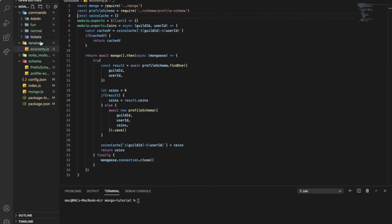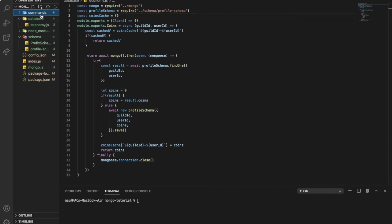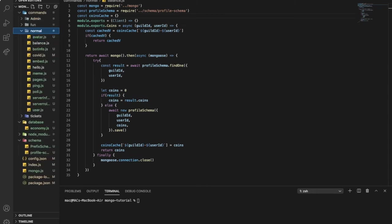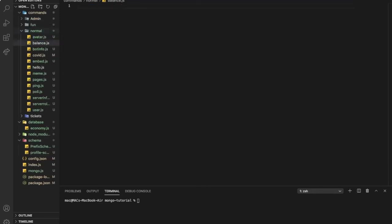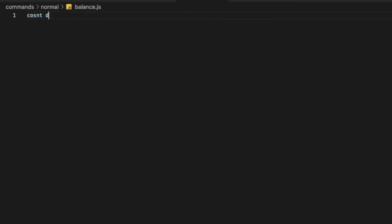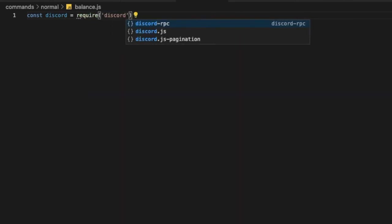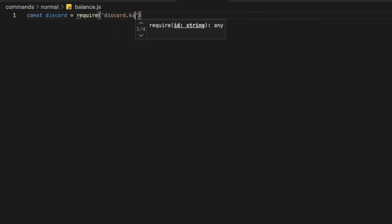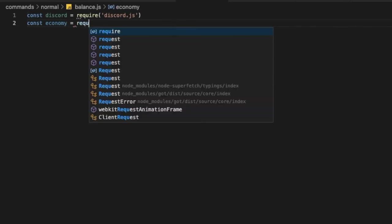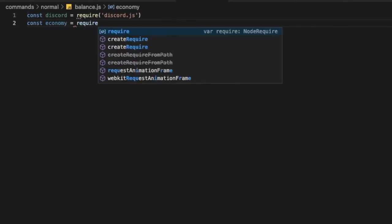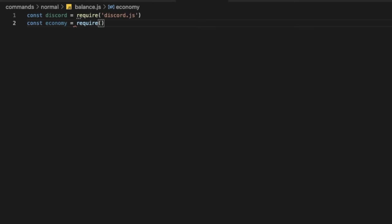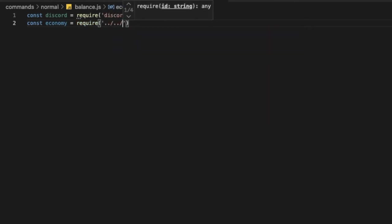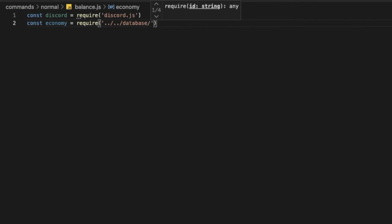Now let's go to the commands and normal, and let's create a new file and name it balance.js. Let's put const discord equal require discord.js, and const economy equal require dot slash dot slash database slash economy.